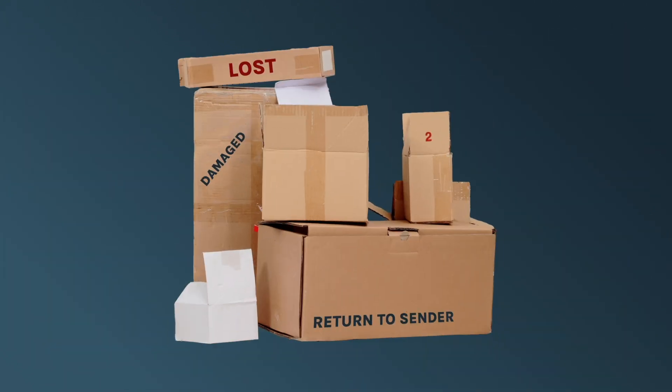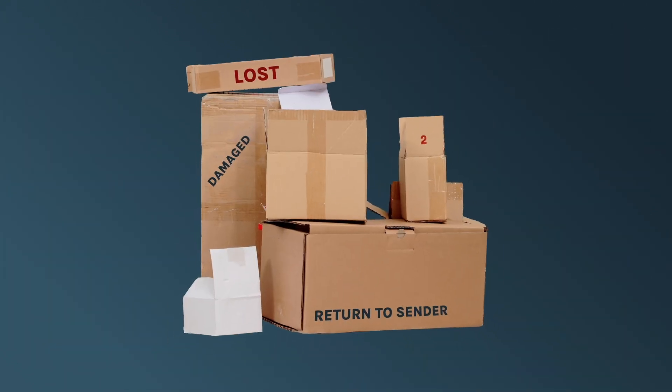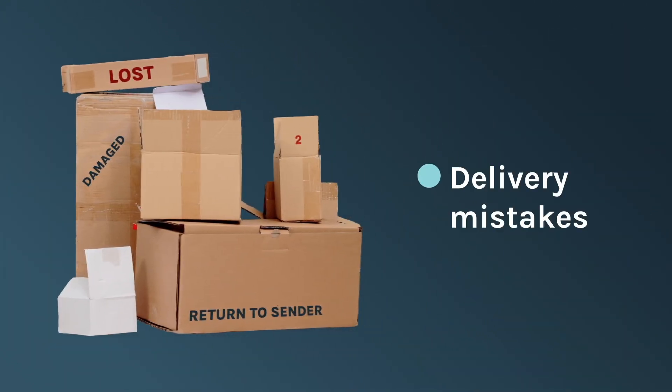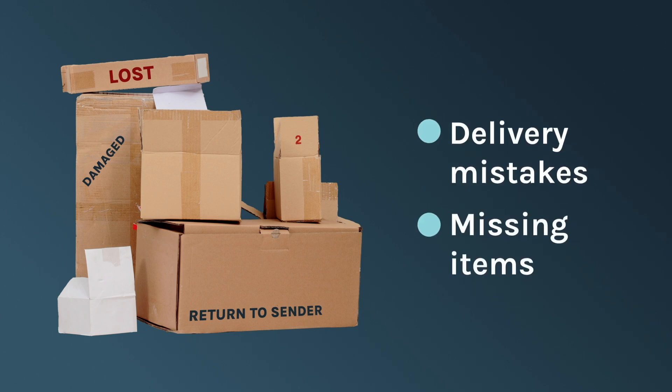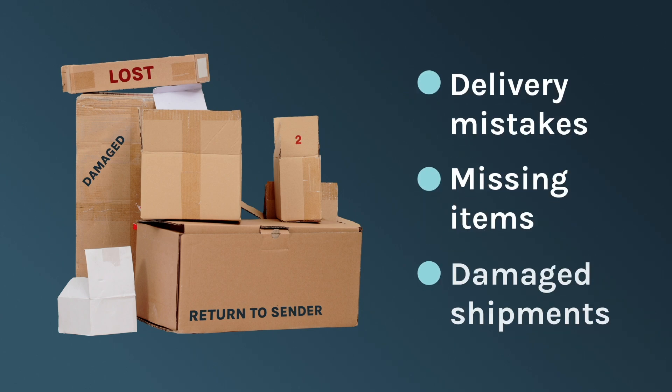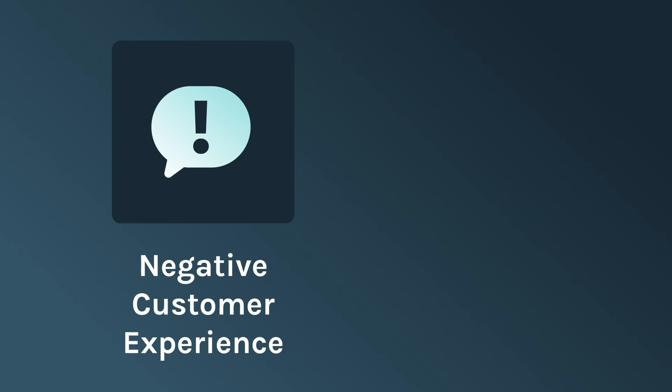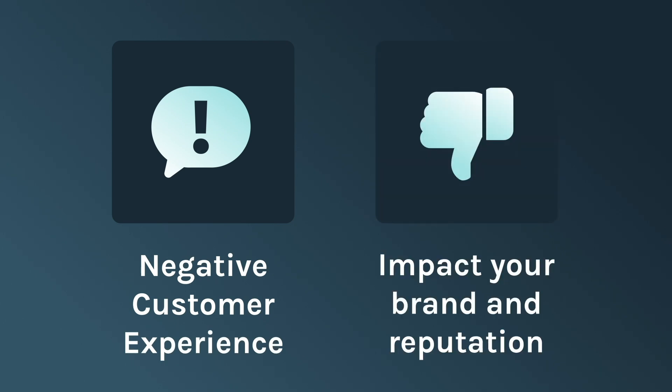Sometimes we know that things don't always go to plan. Couriers can make mistakes, and items can go missing during transit, or even after successful delivery. And customers can be left upset, frustrated, and out of pocket, impacting your brand and reputation.